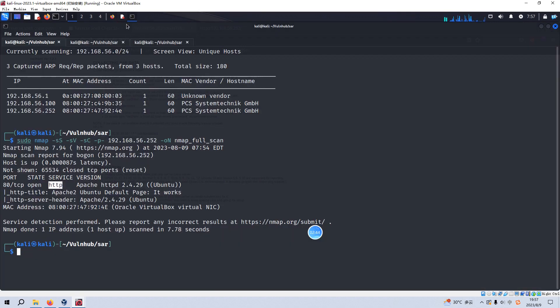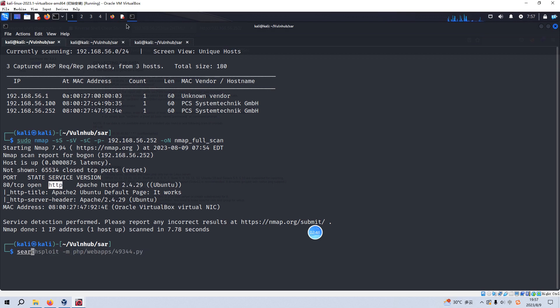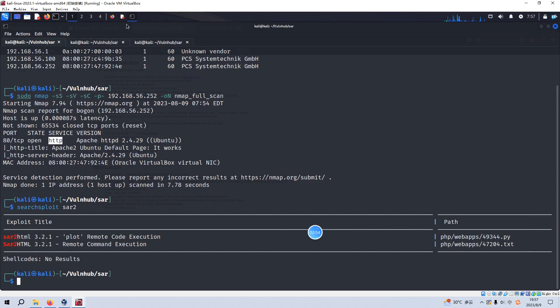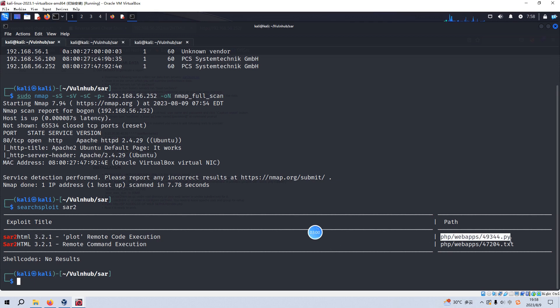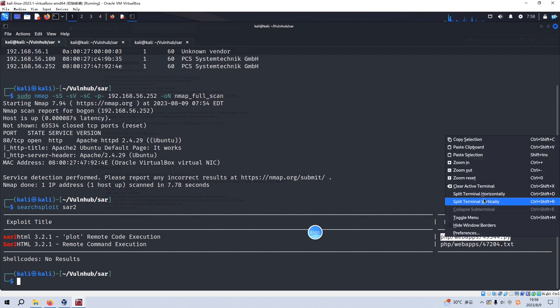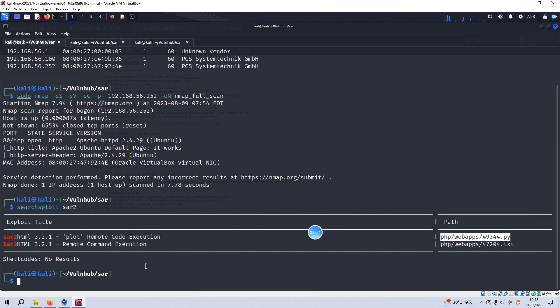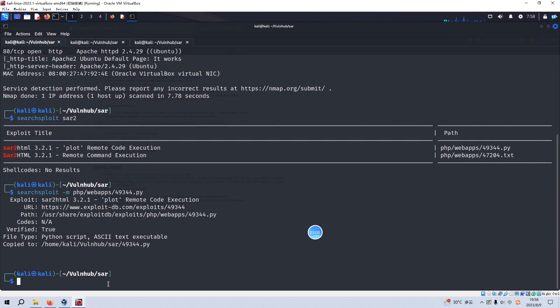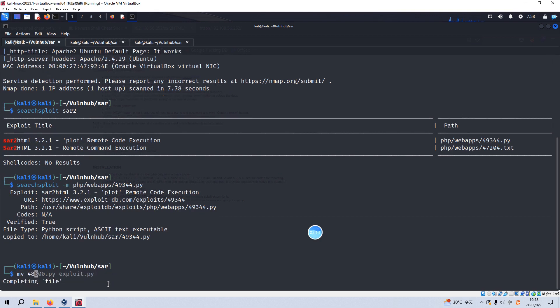So we can use the searchsploit utility. And the version number matches. So we can retrieve this exploit code by option of M. And then we can rename to exploit.py.